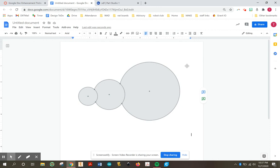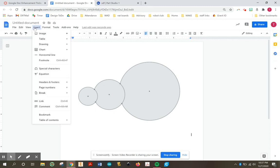All right, so there it is. And if you want to make this fancy, you can go put some titles on here. If you want to insert a table, you can go to Insert and say Table.